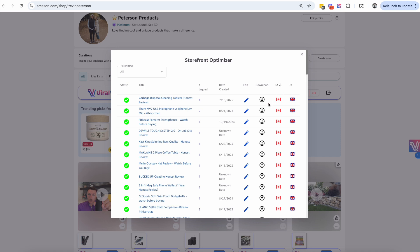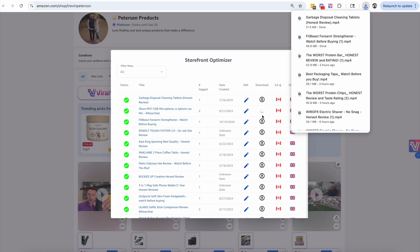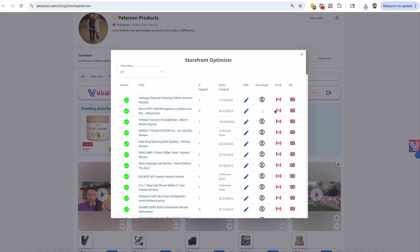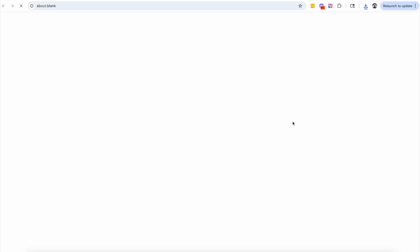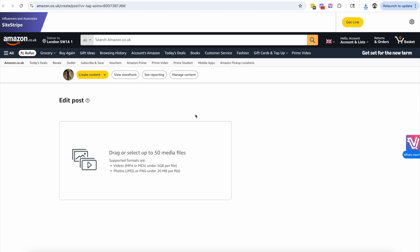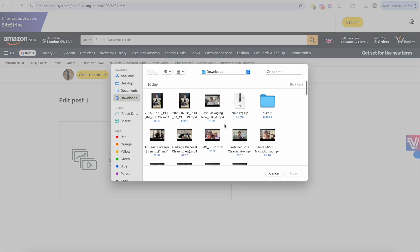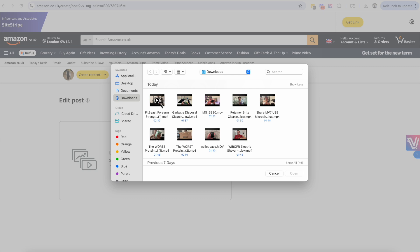Let's show you exactly how this works. First you're going to click the Download button and it's going to download the videos you want to cross-promote to the other marketplaces. Once you have the video downloaded, you can click on either flag — if you want to post on Canada you click the Canadian flag, and if you want to post on the UK you click the UK flag. I'm going to show you how I'm uploading this to the UK.